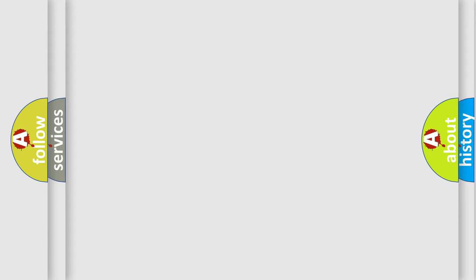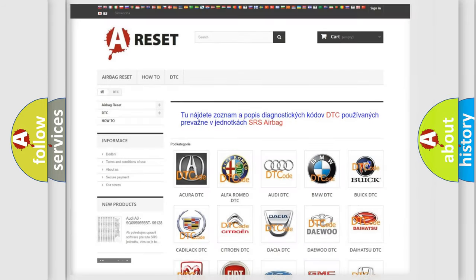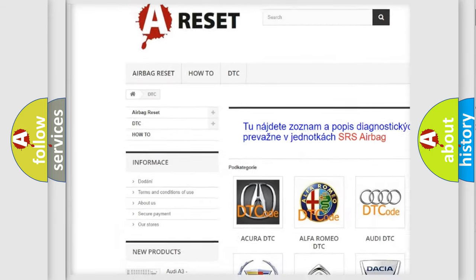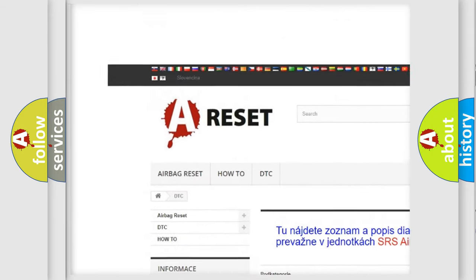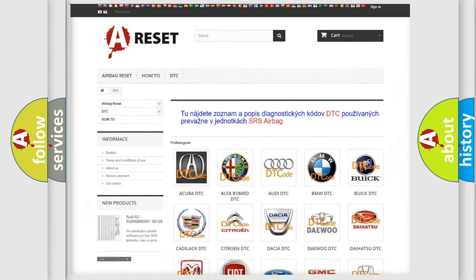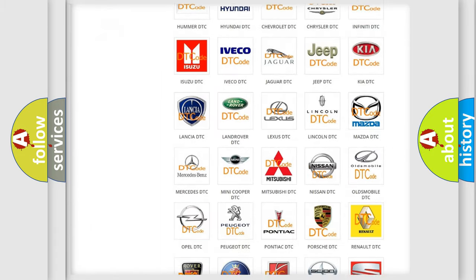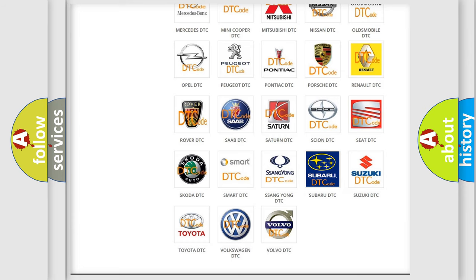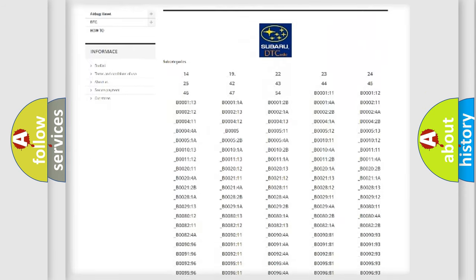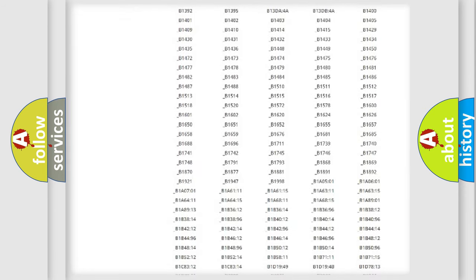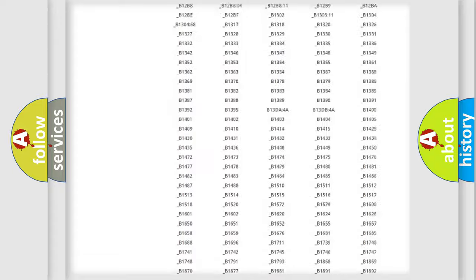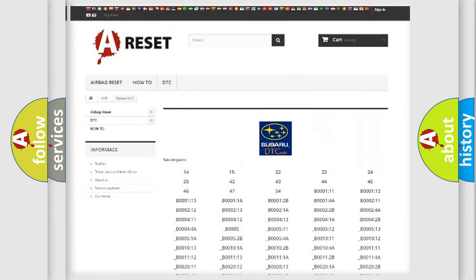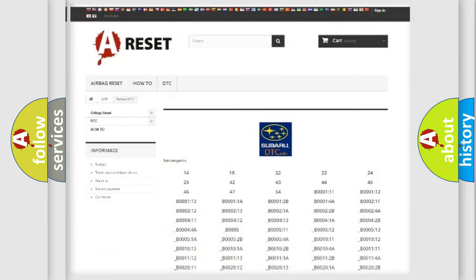Our website airbagreset.sk produces useful videos for you. You do not have to go through the OBD2 protocol anymore to know how to troubleshoot any car breakdown. You will find all the diagnostic codes that can be diagnosed in Subaru vehicles, and also many other useful things.